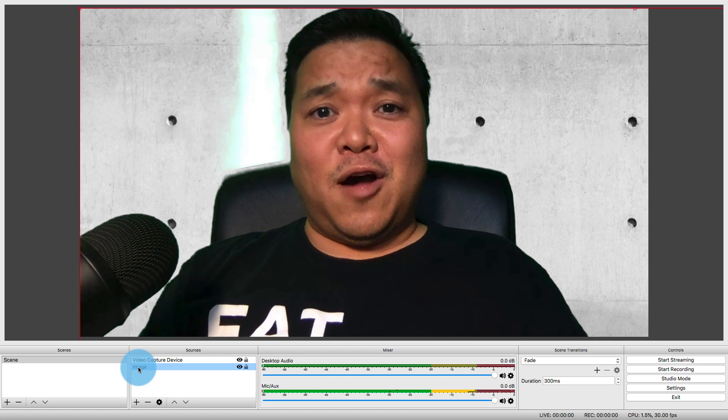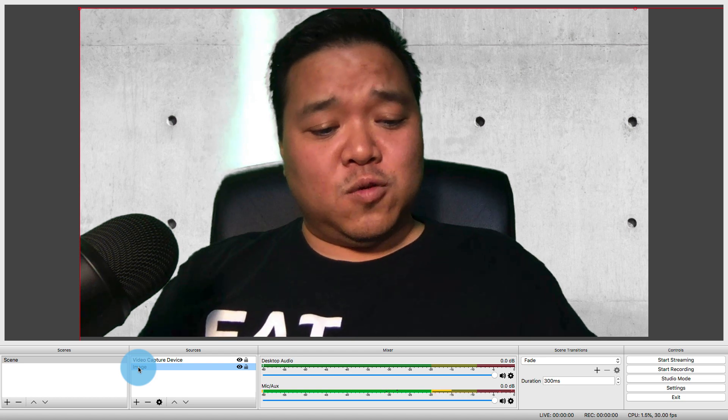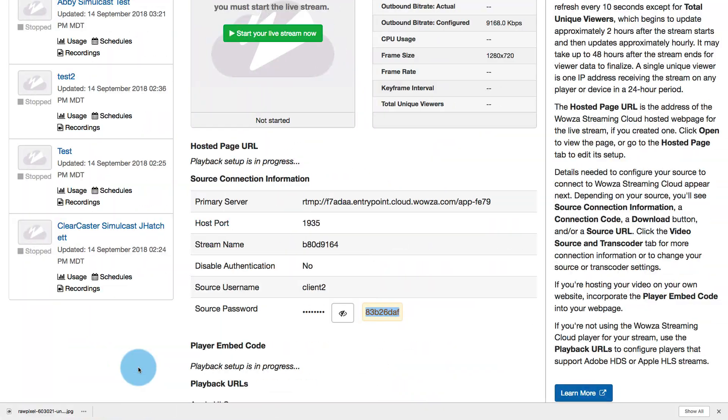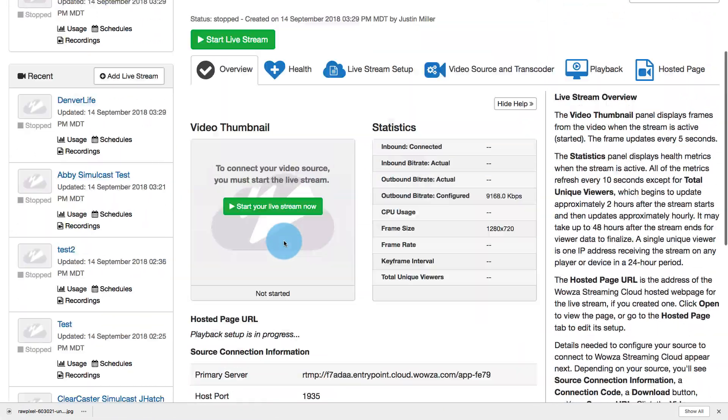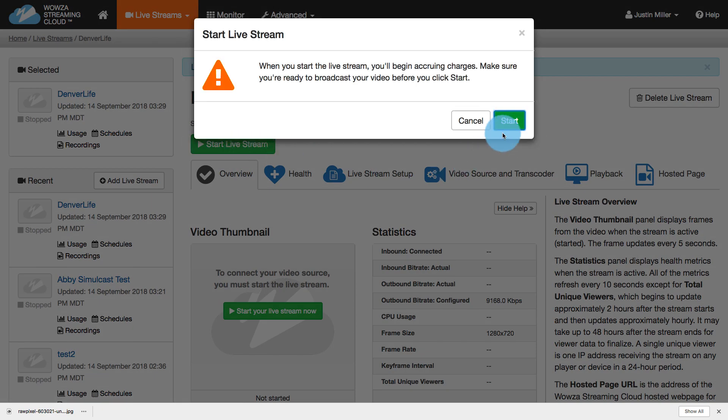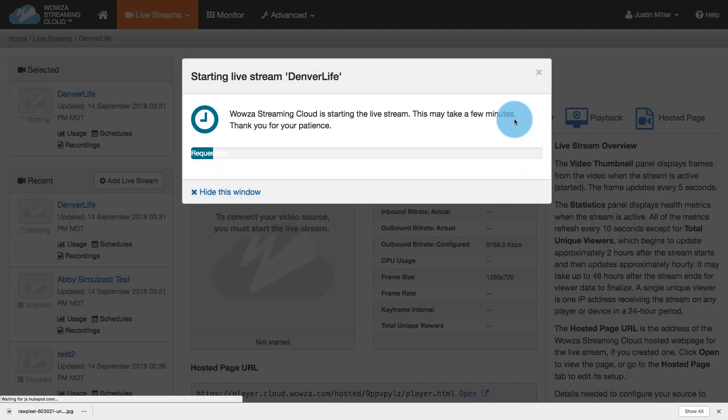So now I'm ready to go broadcast to the world. I'm going to jump back over to Wowza Streaming Cloud, and I'm going to start my live stream. Now, once you start it, you will begin incurring charges depending on your subscription, so something to keep in mind. I'm going to start this up.